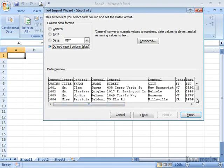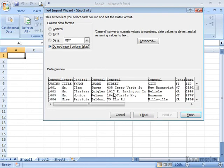Okay, everything's looking pretty good. I'm going to go ahead and finish this up. If I needed to go back to a previous step, I have a back button down here at the bottom.